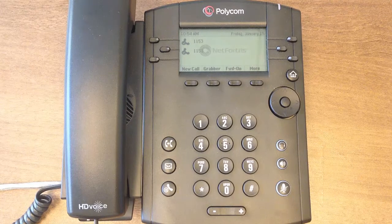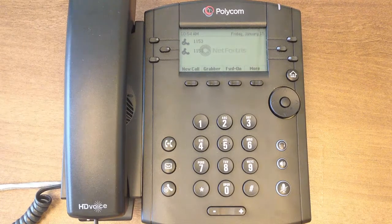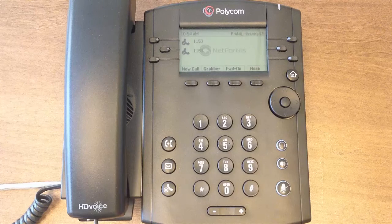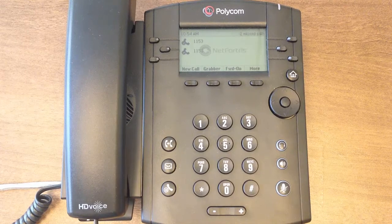In this lesson, we will talk about how to access your directory information from your Polycom device, as well as how to enter new contacts into your contact directory.